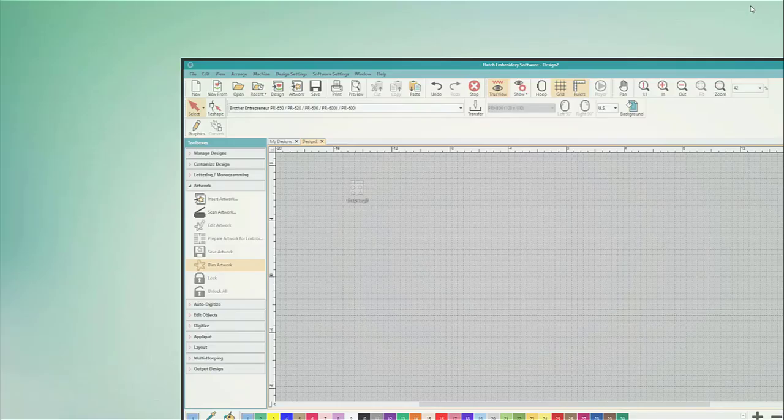So what do you do? Well let's minimize Hatch for a minute. There's my artwork. I know it's there. I can see it. How do I get that into Hatch?